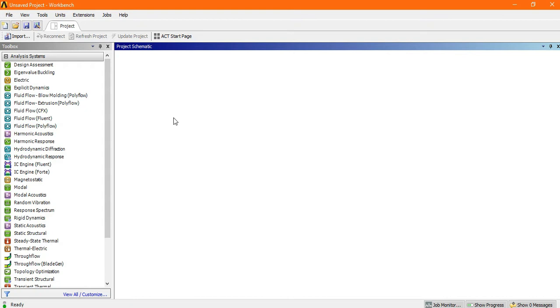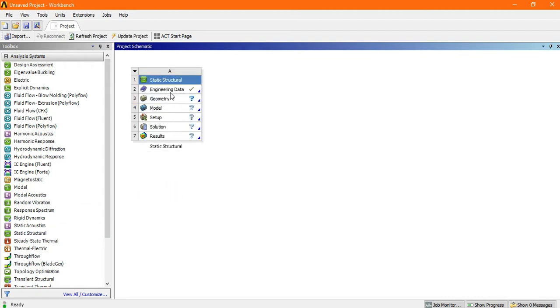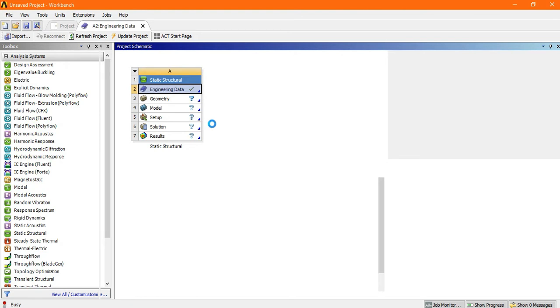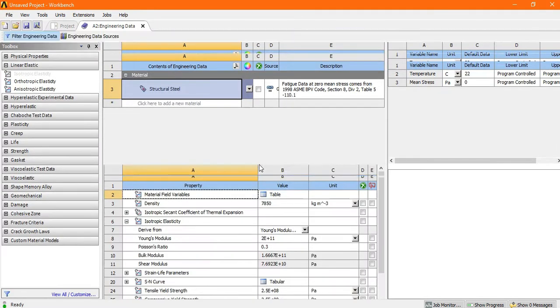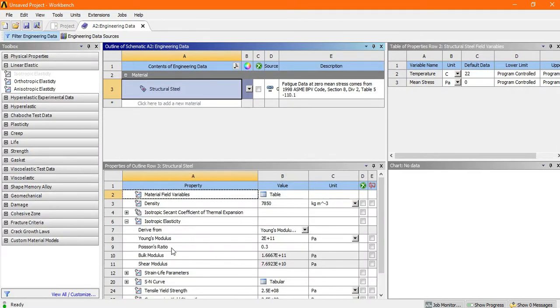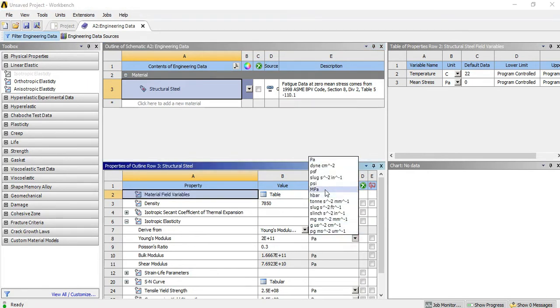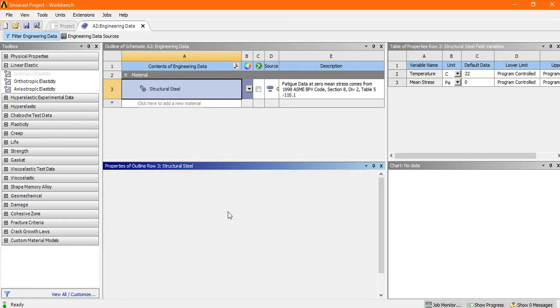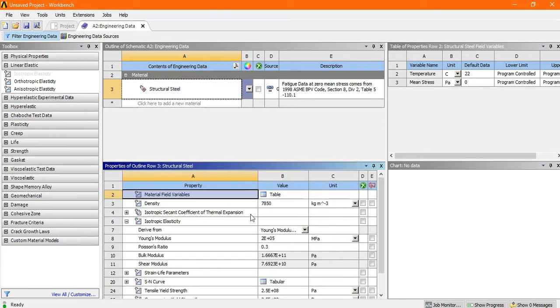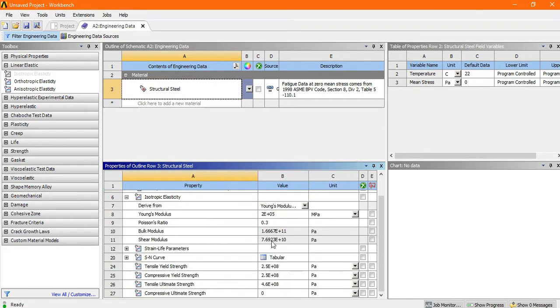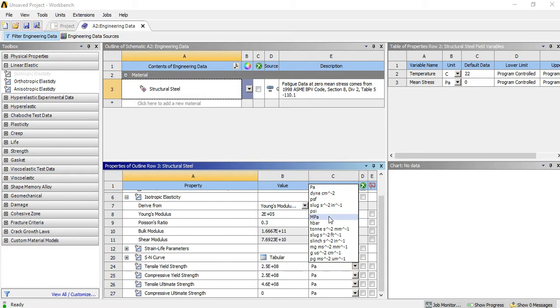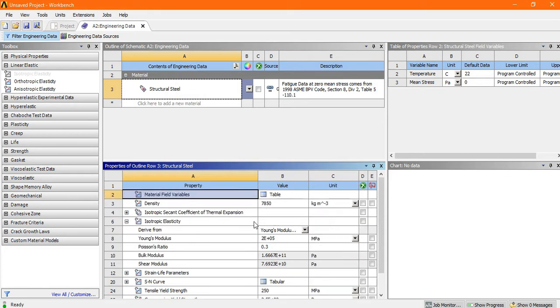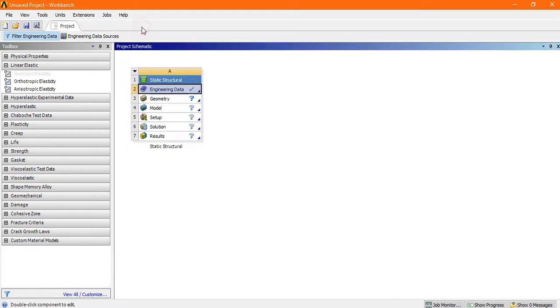Hello friends, in this tutorial we will discuss the analysis of a knuckle joint. Go to static structure, click on engineering data. Once engineering data is opened, change the Young's modulus value from Pascal into megapascal so that we can easily analyze, and also change the tensile state into megapascal.